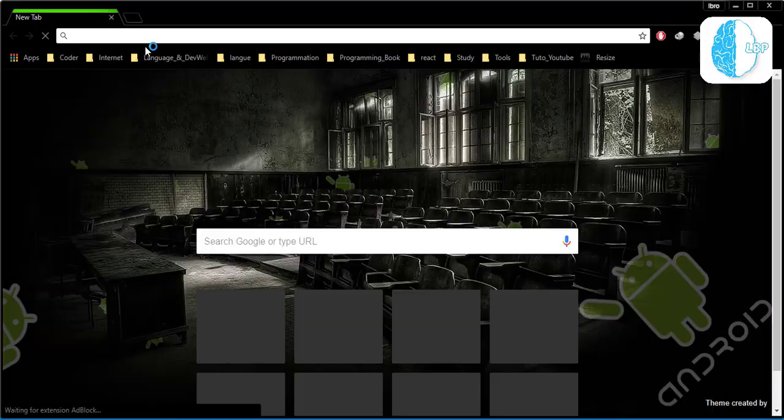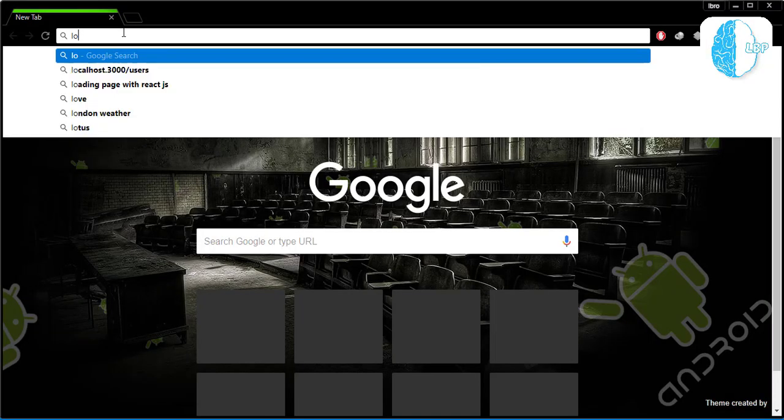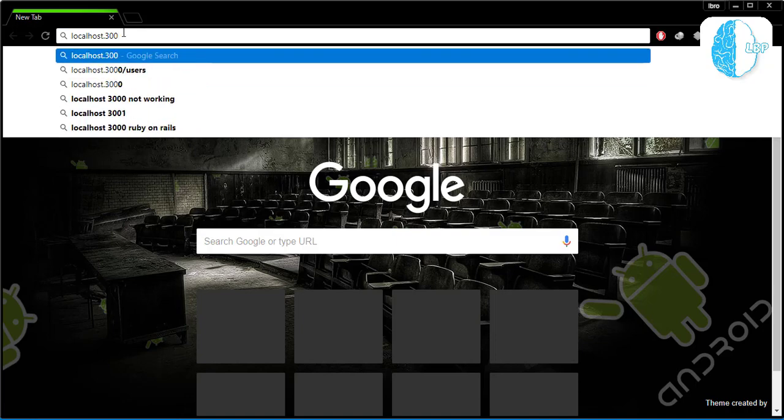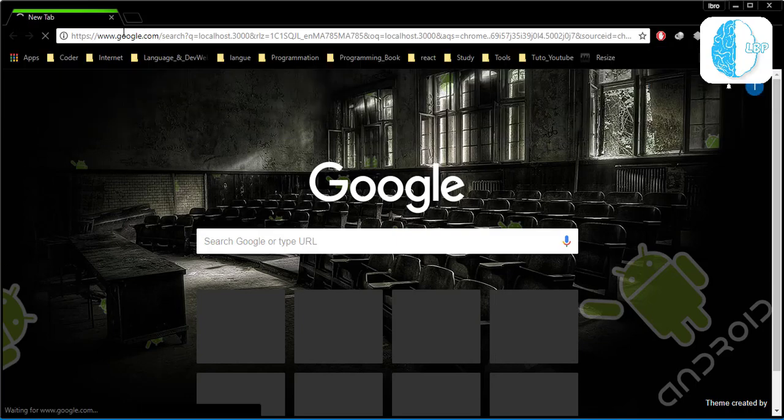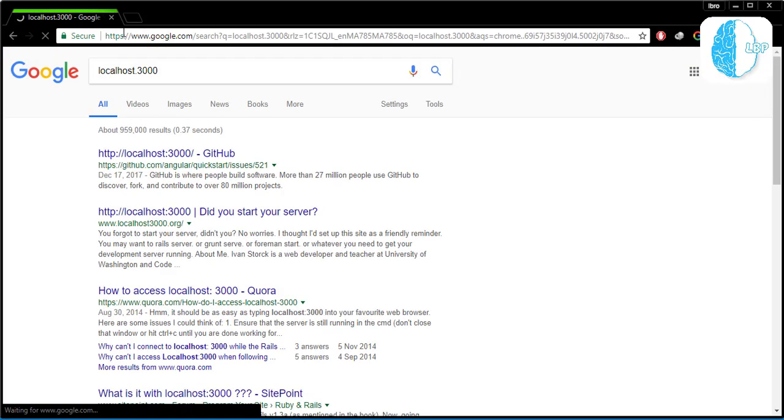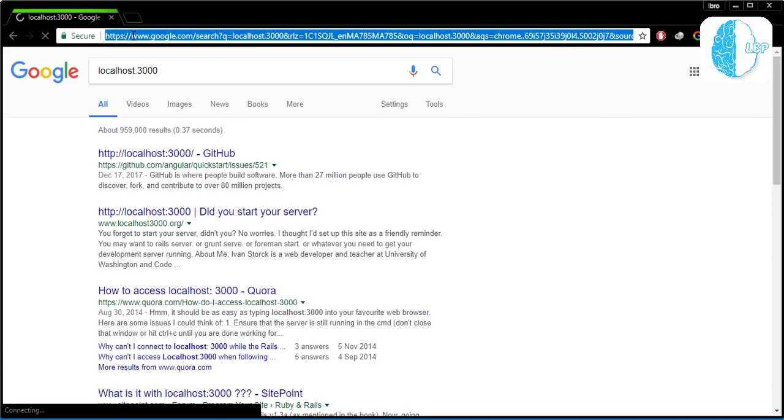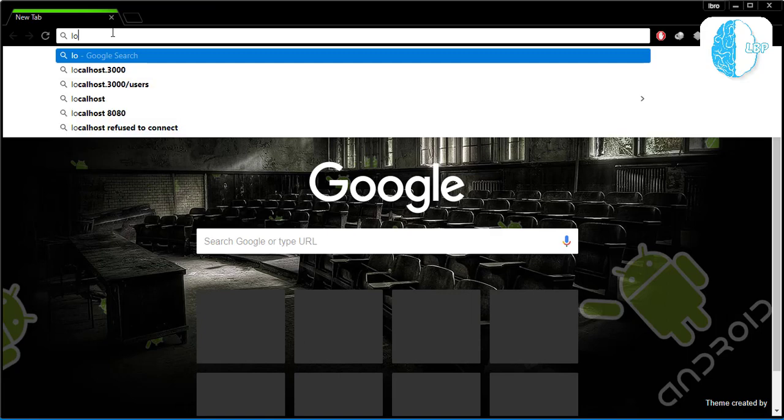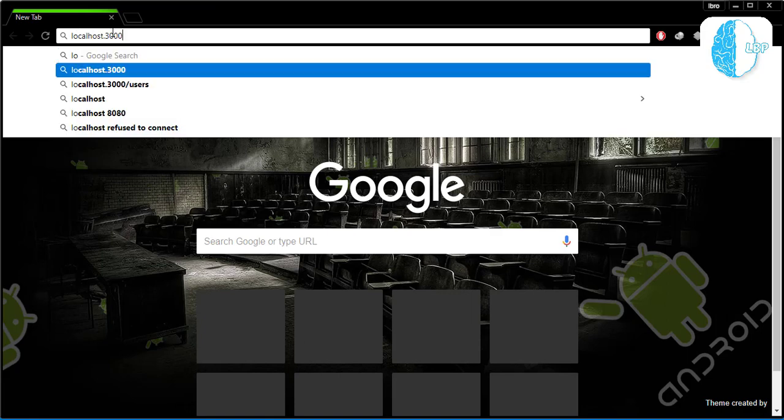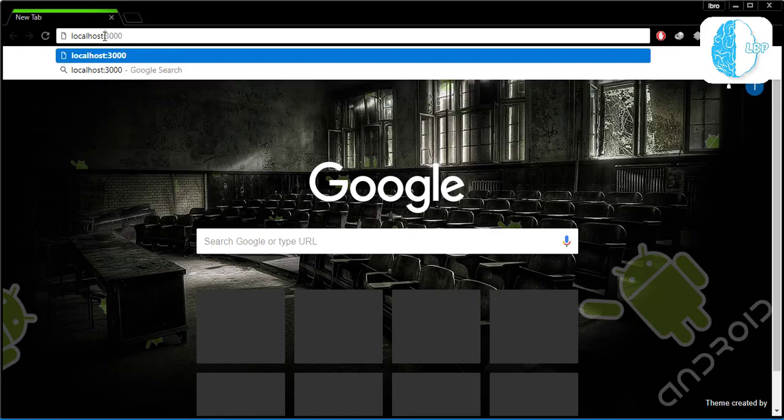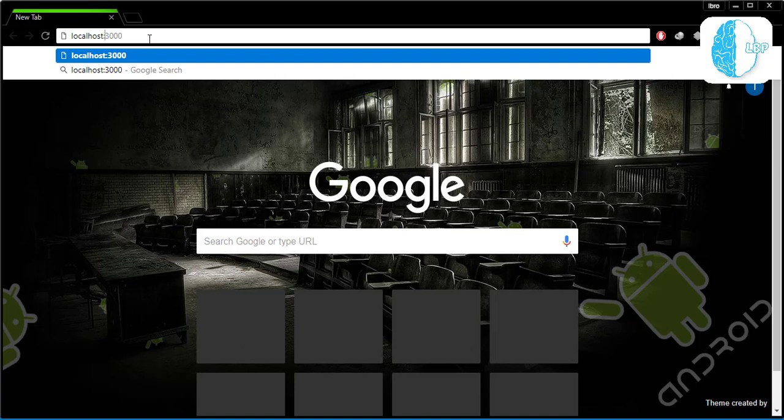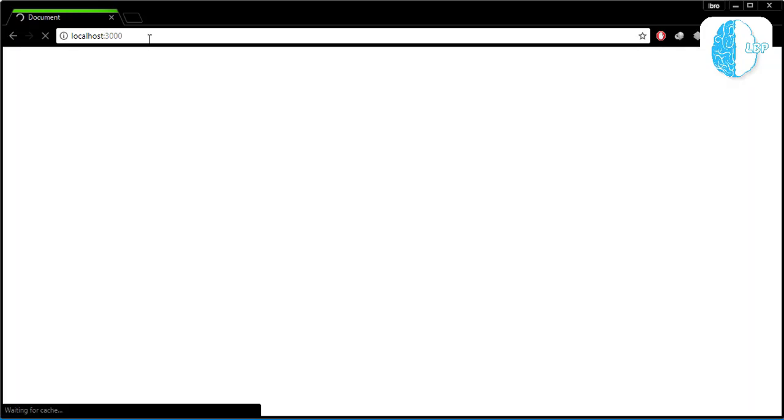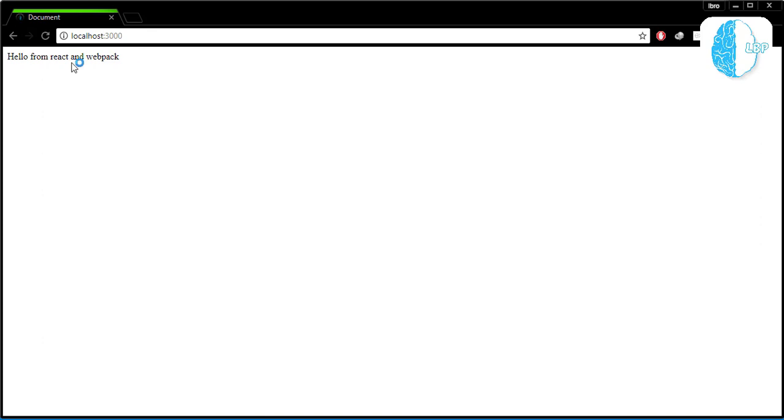Let's open our navigator, jump to localhost:3000. Enter.